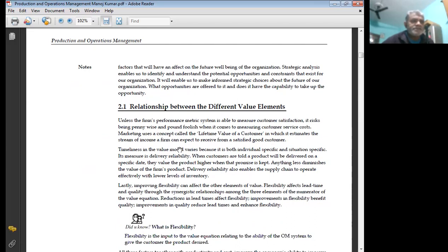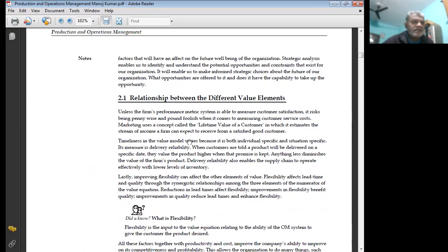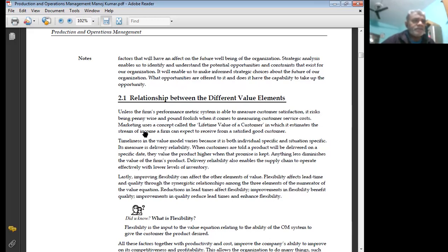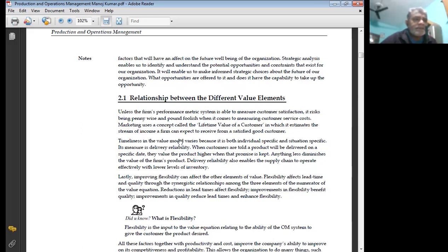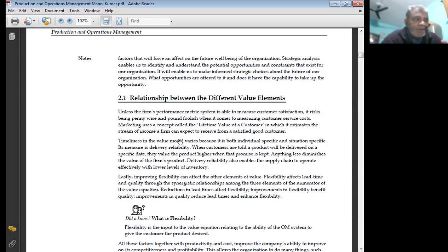Relation between the different value elements: unless the firm's performance metric system is able to measure customer satisfaction, it risks being penny wise and pound foolish. When it comes to measuring customer service cost, marketing uses a concept called the lifetime value of the customer, in which it estimates the stream of income a firm can expect to receive from a satisfied good customer.